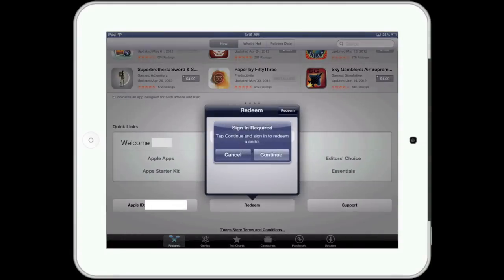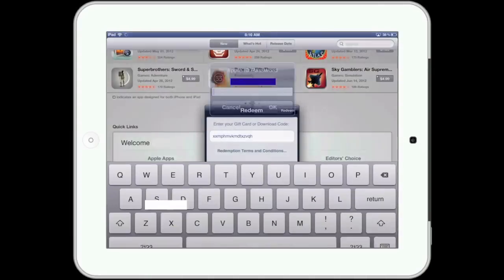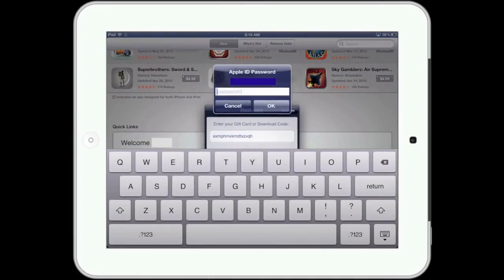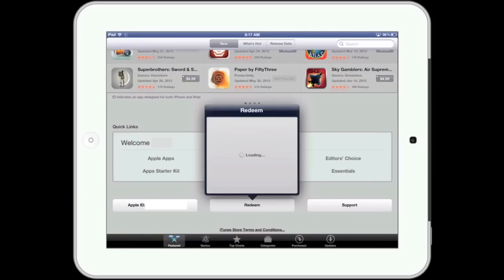A window will then pop up asking you to sign in with the password to your Apple ID in order to credit the amount of the iTunes gift card to your account. Tap continue and then enter your password. In a few seconds, your account will be updated reflecting the redeemed gift card.